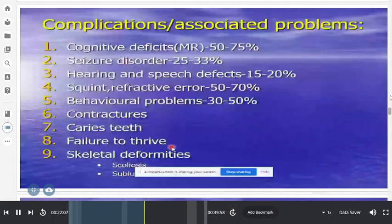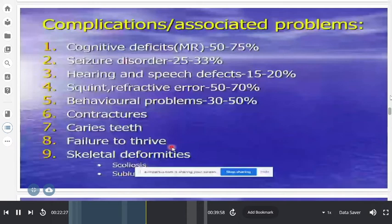Not all associated problems need to be present in every case — some CP patients have reached the top level. The term 'encephalopathy' (implying abnormal brain) is being phased out, and even 'static' is used less often since, for example, subluxation may progress. The current definition focuses on 'non-progressive disorder of movement and posture.'